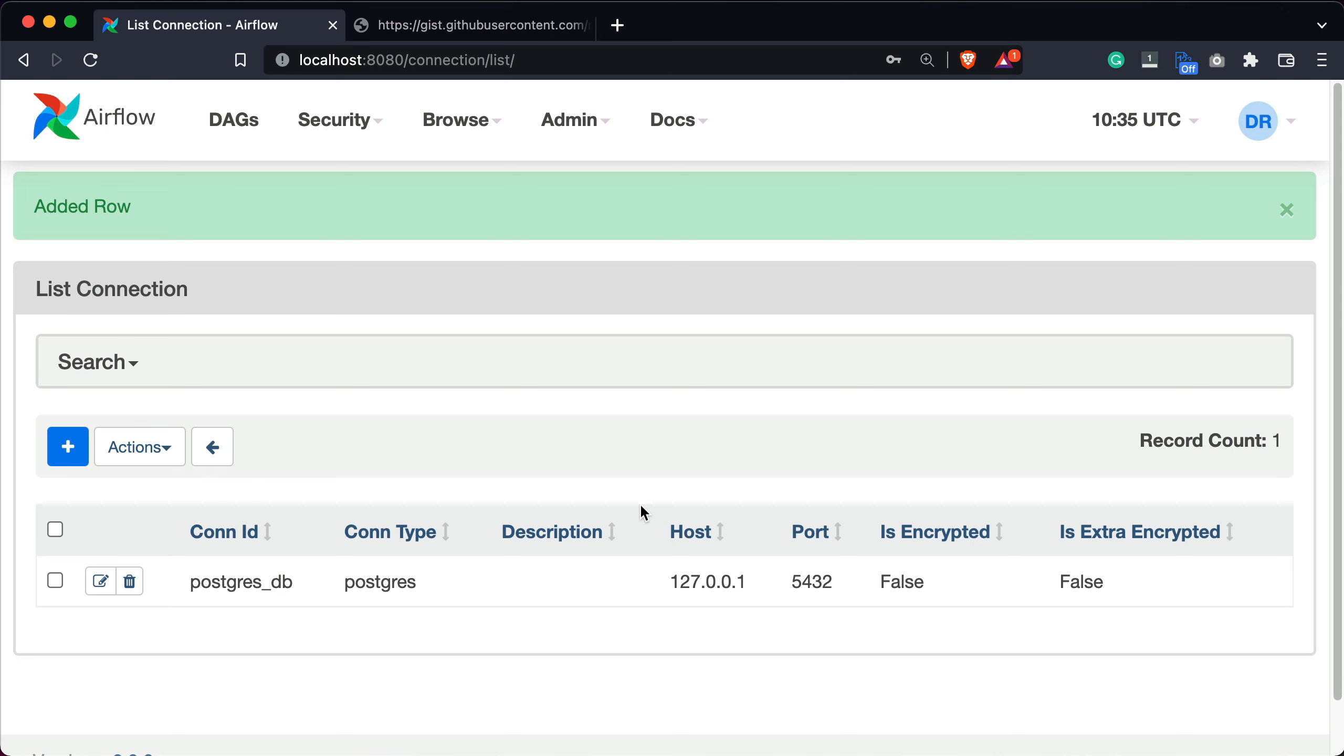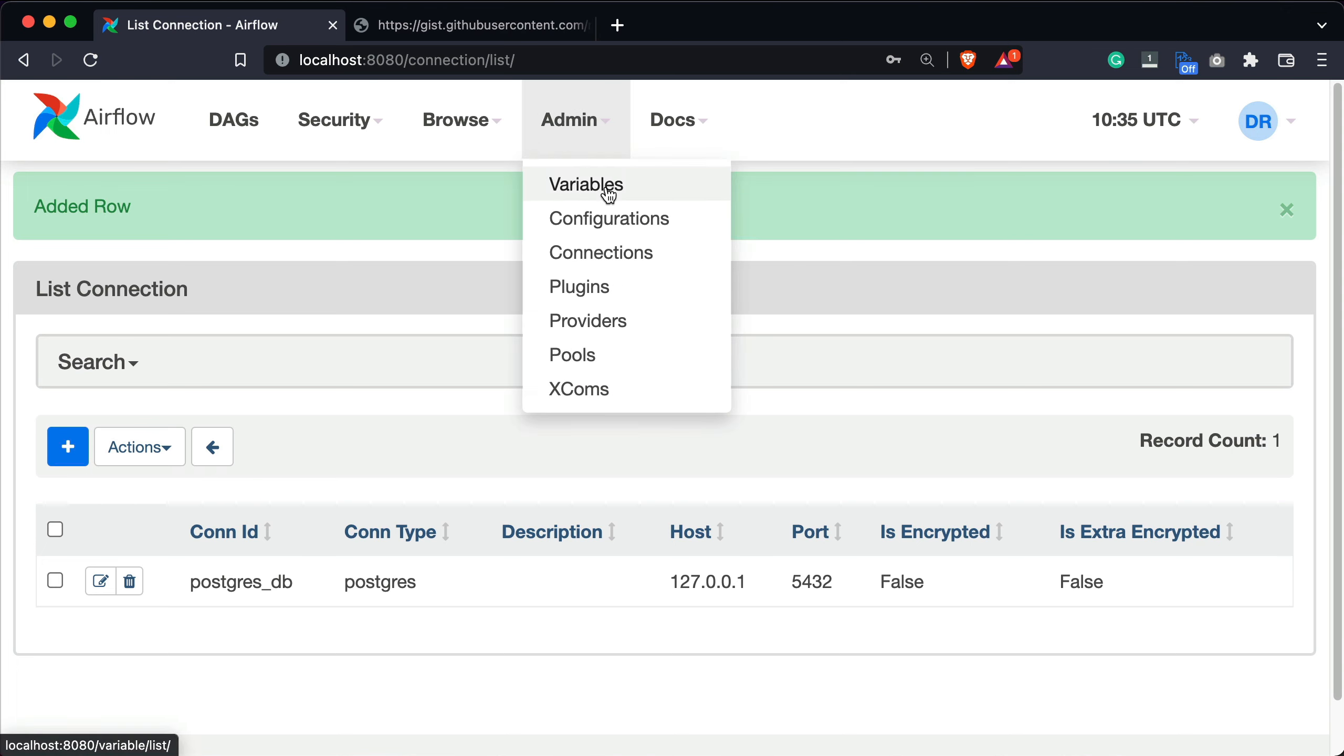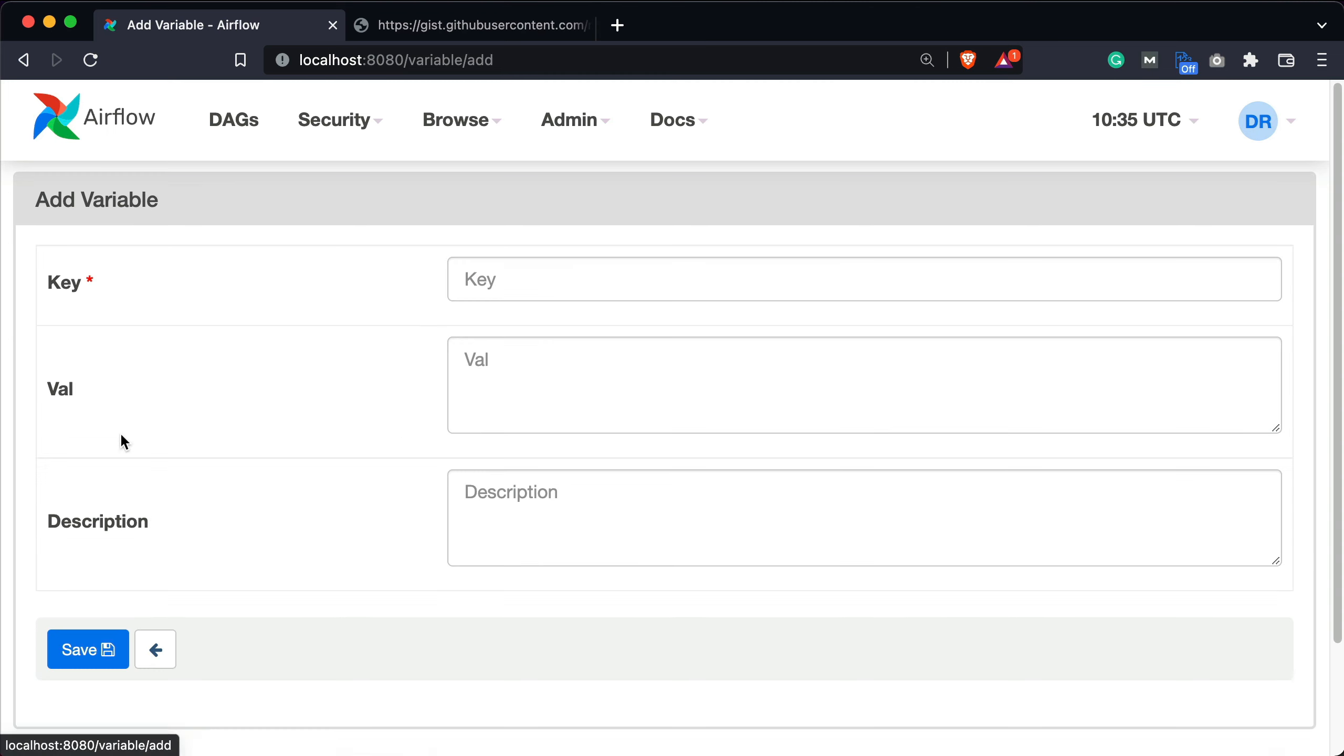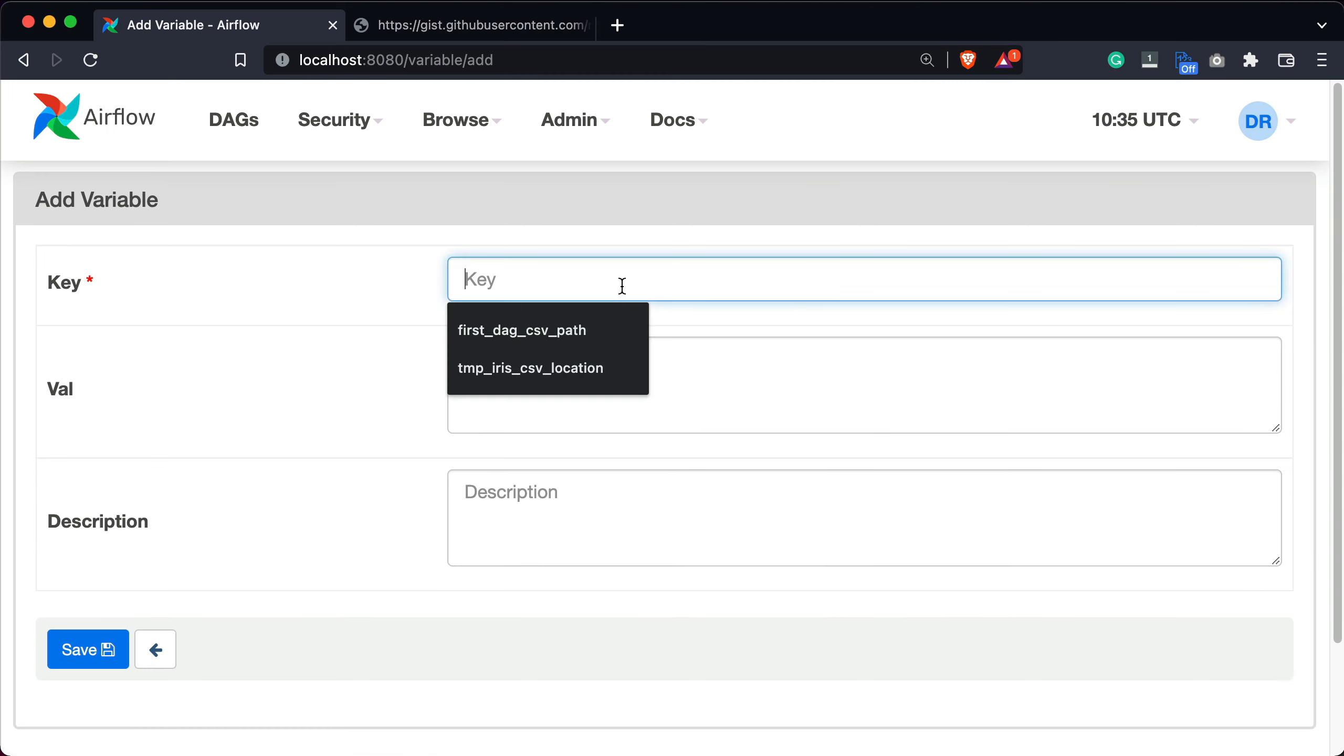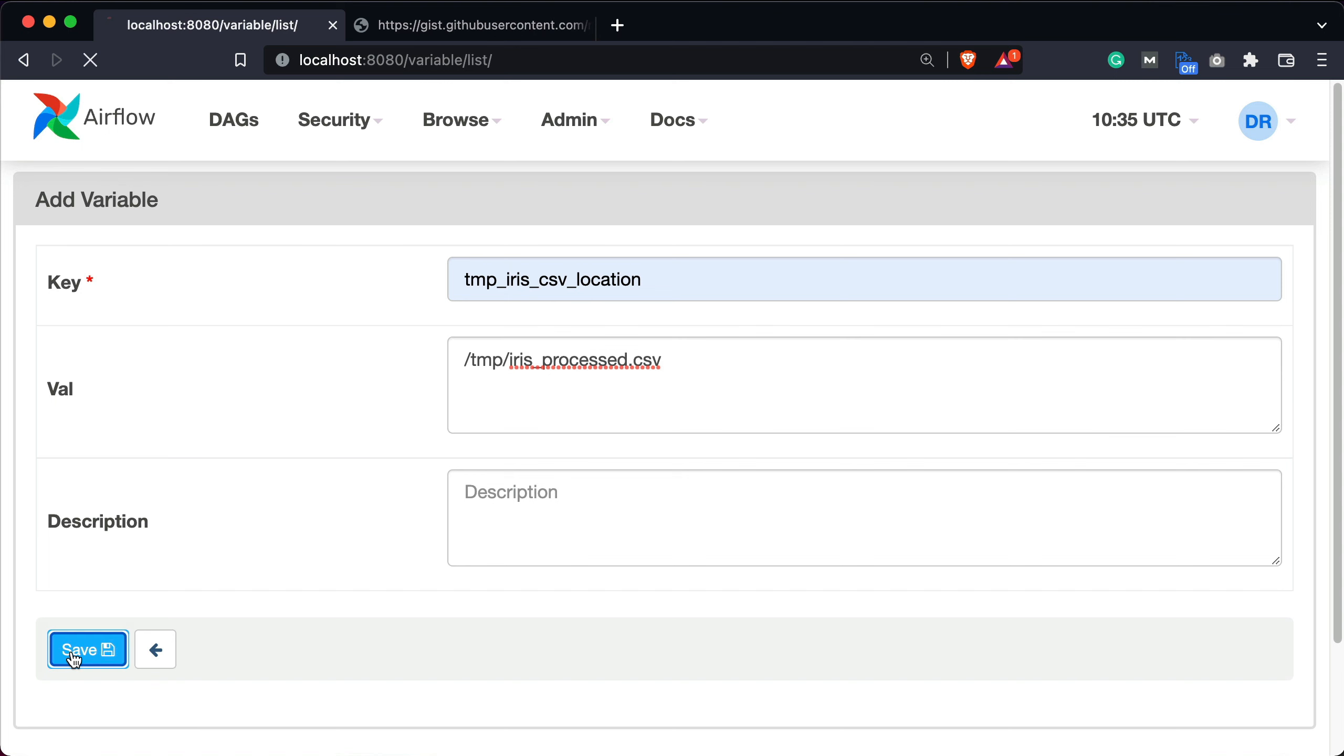We're not done yet. We'll also add a variable under admin variables that will hold the location for the process CSV file. I'll name it temp-iris-csv-location, and for the value, I'll give it /temp/iris-processed.csv, and I'll hit save.